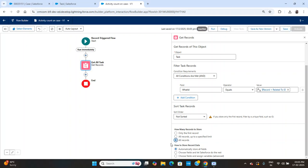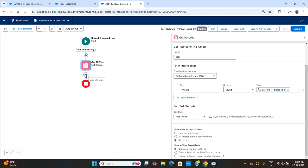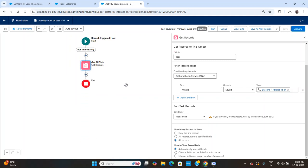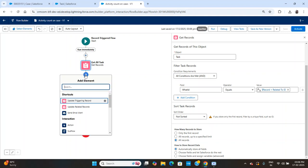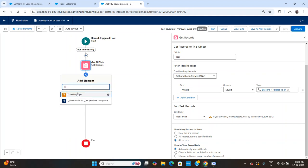I need all records, so I'm fetching all records. I want to expand the use case — the open task count will be different and the completed task count will be different. So I'll apply a Collection Filter element.